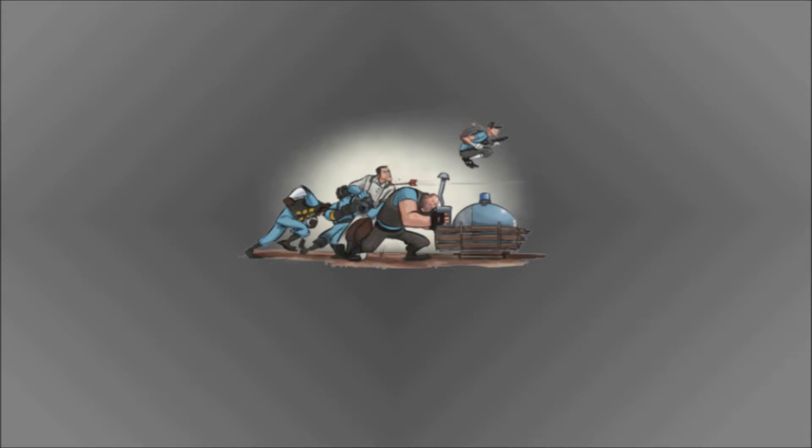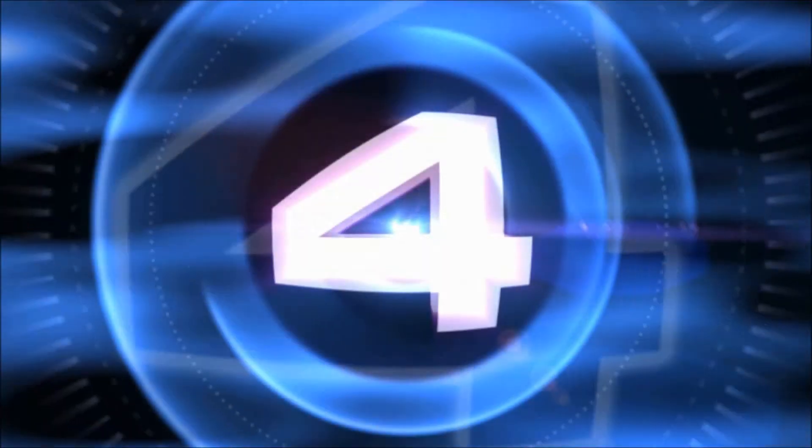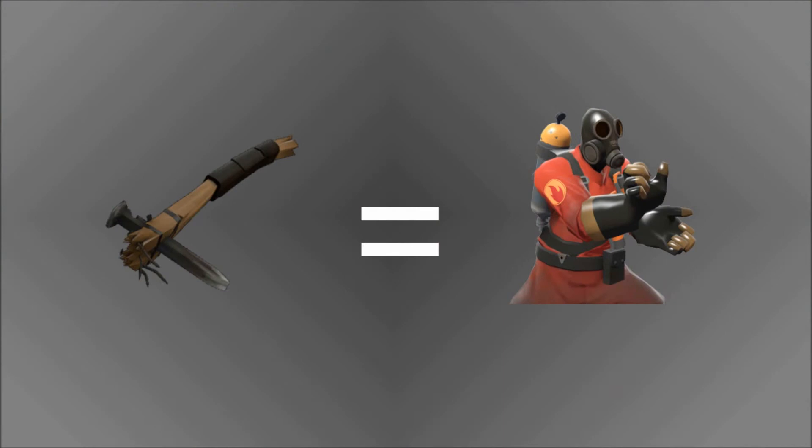Number three: you only need three people to push the payload cart for it to go to its maximum speed.